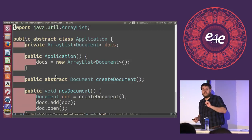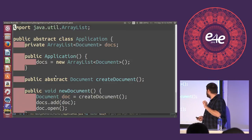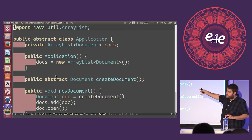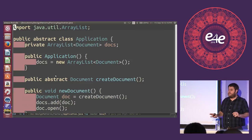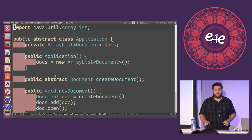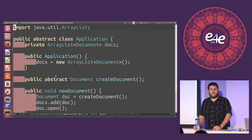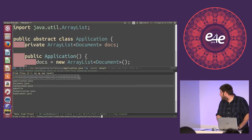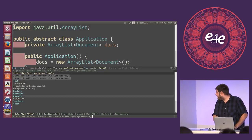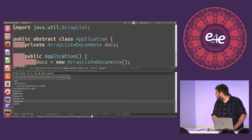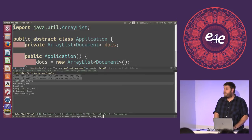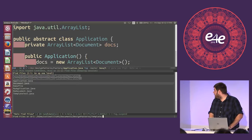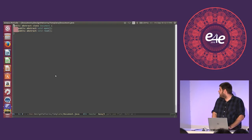That's another example where just changing one word — removing one word — was all we needed to have this whole other avenue of investigation. Now that we understand the factory method pattern, we can look at the template method pattern.